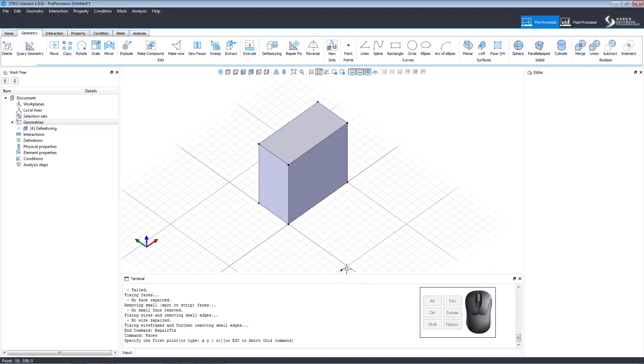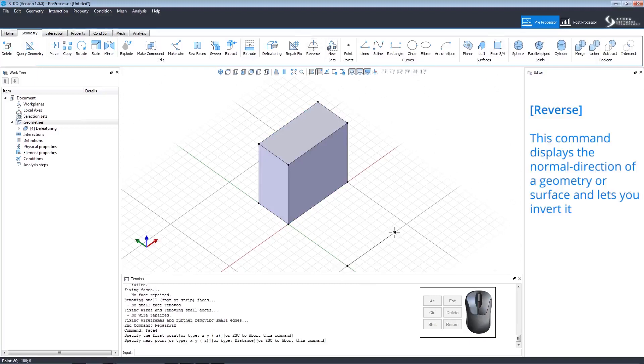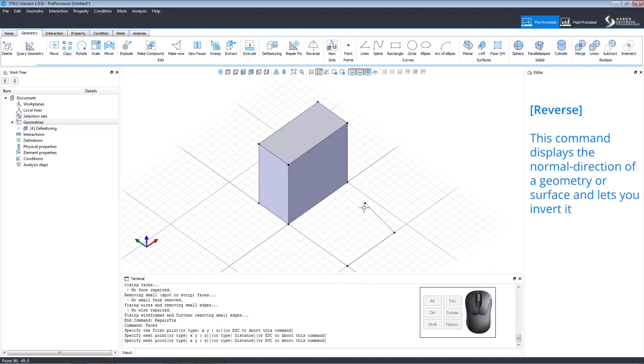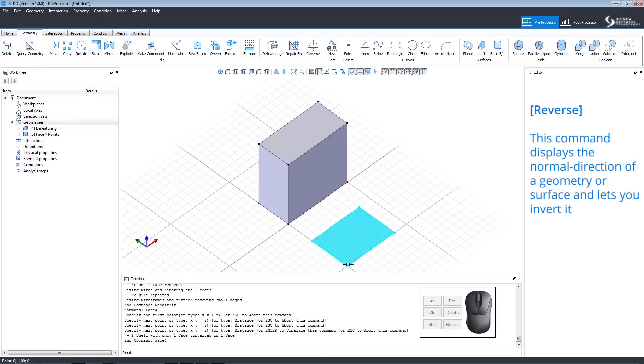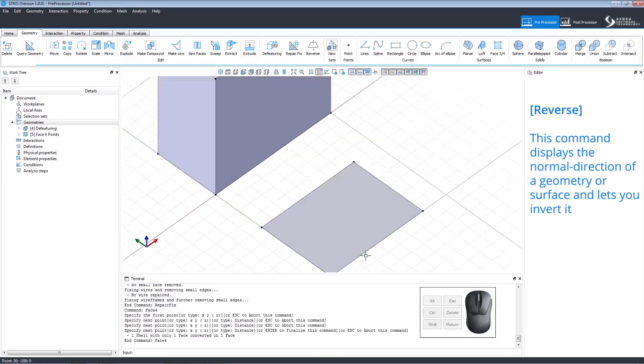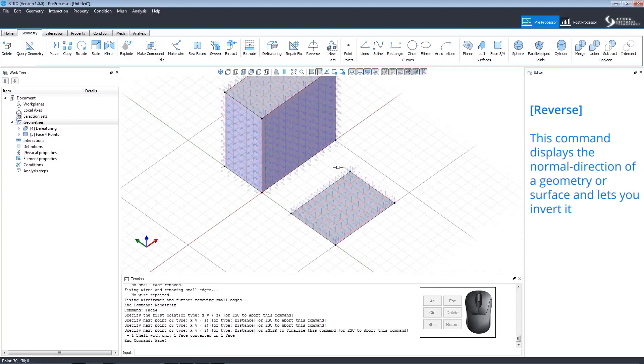Let's draw a new face to model the reverse command which inverts the normal direction of a geometry or surface. Click show hide local axes on the quick access toolbar to view the direction. We can invert it by using the reverse command.